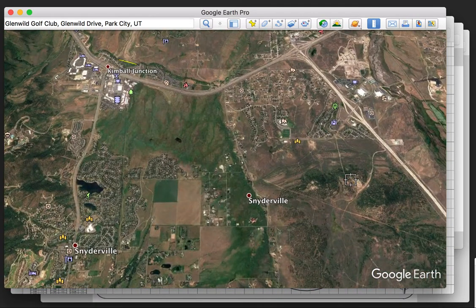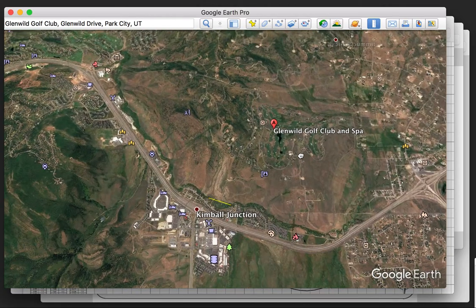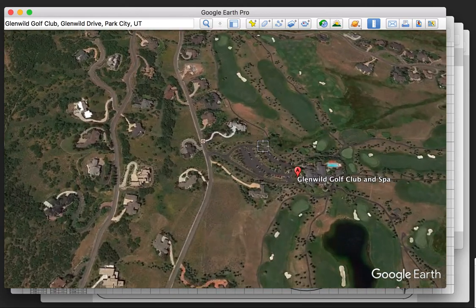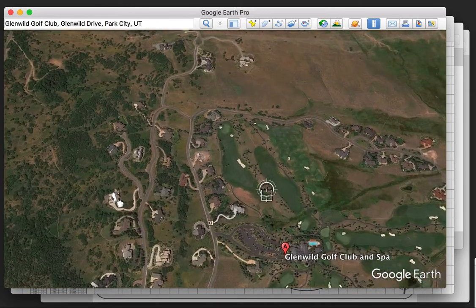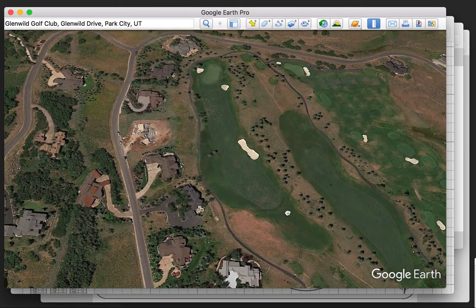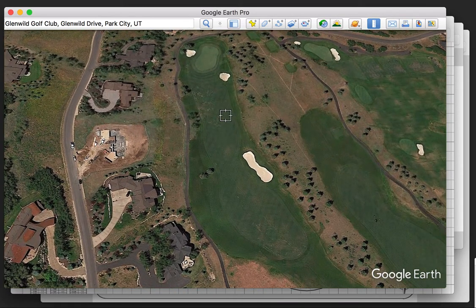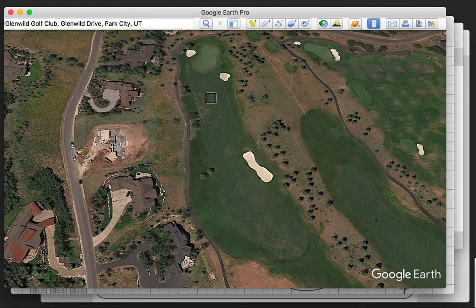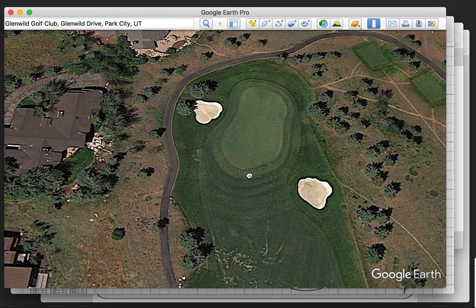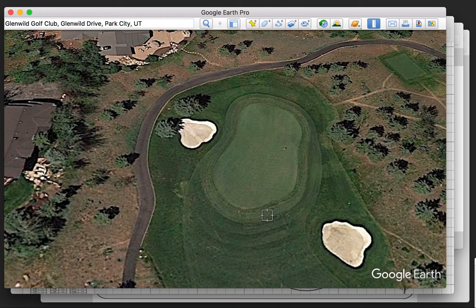The golf course architect works with nature and the understanding of turf grasses to ensure water is channeled in the direction that is best for the surface, best for the grass, and provides a challenge for the golfer. Since the golf ball is influenced by gravity just like the flow of water, reading greens becomes a matter of understanding where your high point and your low point are.